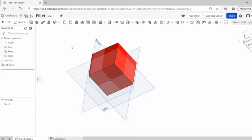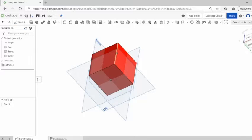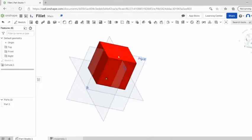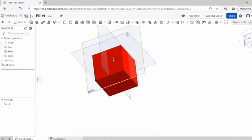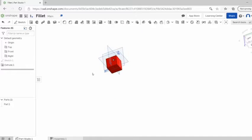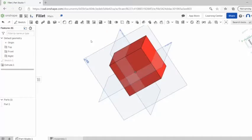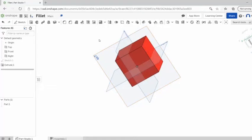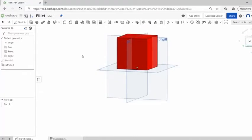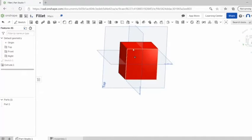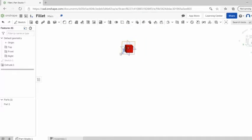So I just started us out with a little 3 by 3 inch cube. I would assume if you want to add fillets you already know how to make parts, but if you need to know how to make parts feel free to look at some of the other videos in this series.